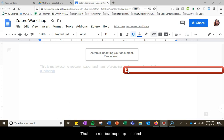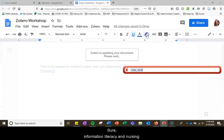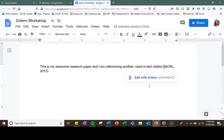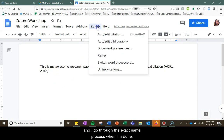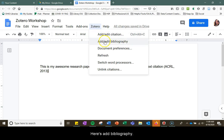That little red bar pops up. I search, let's do a different search. Let's say nursing, information literacy in nursing and I click on my reference. I hit enter and I go through the exact same process. When I'm done, here's add bibliography.